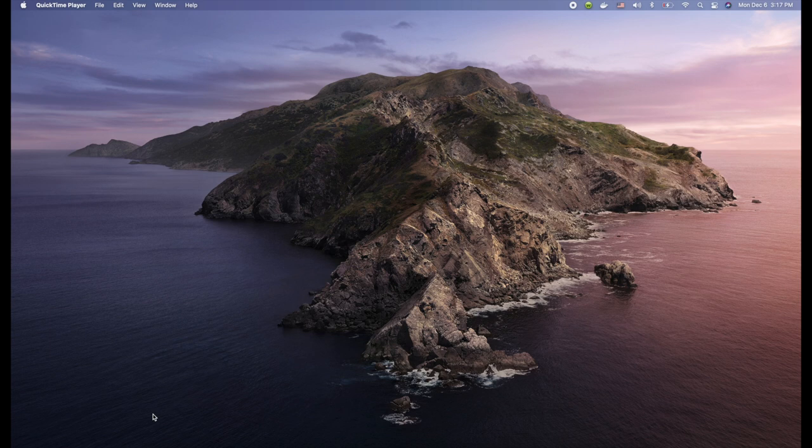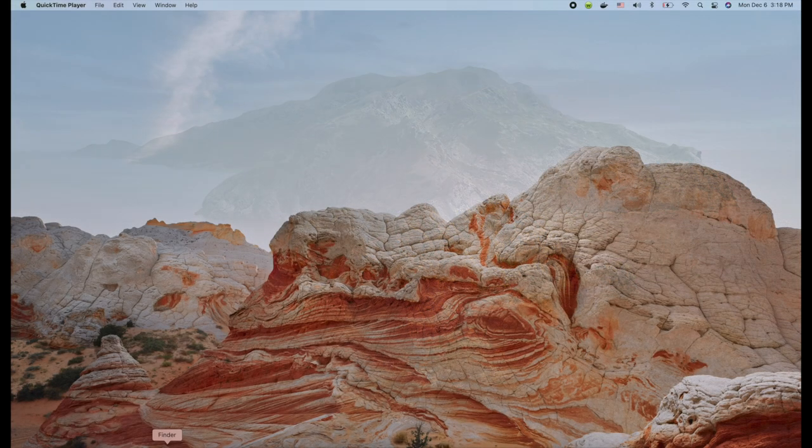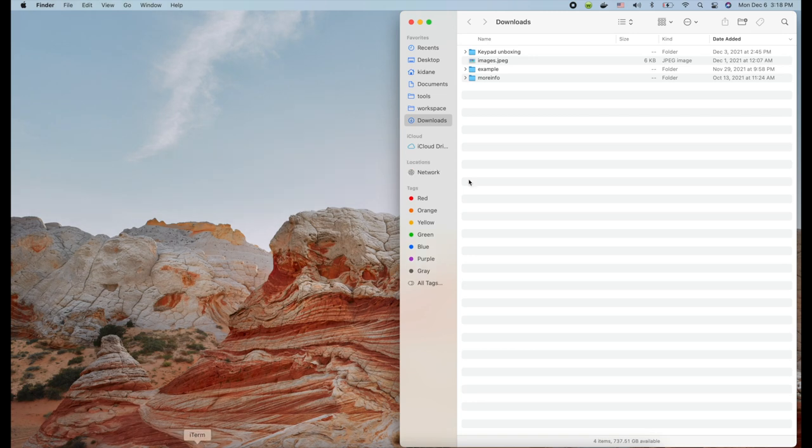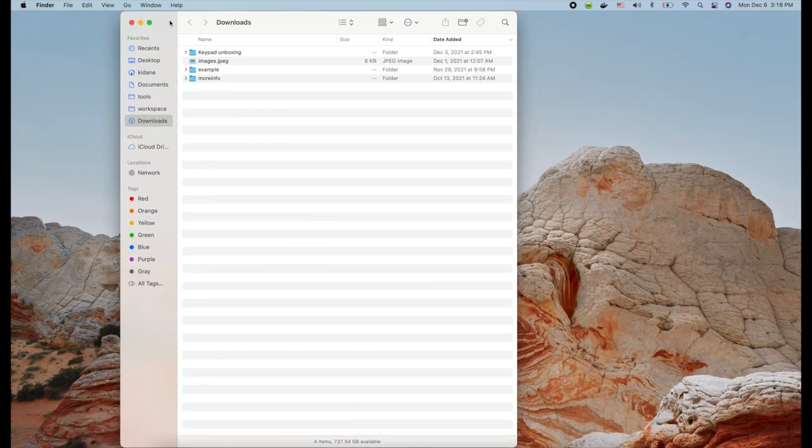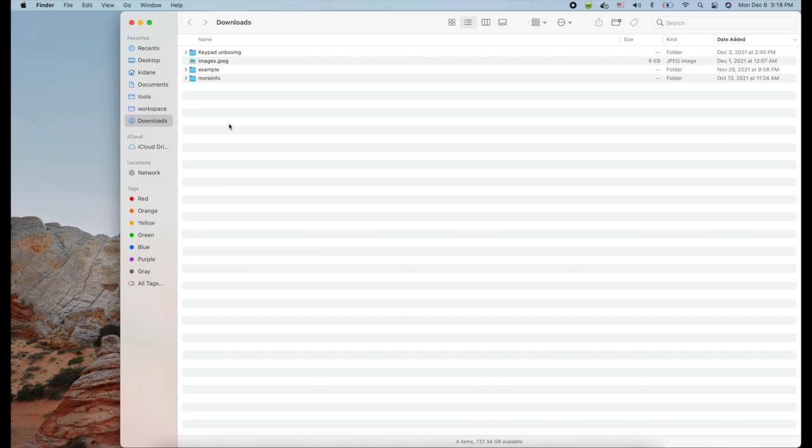You're going to be able to see what space is available in your hard drive so you can take action accordingly. Like I mentioned, it's in the Finder.